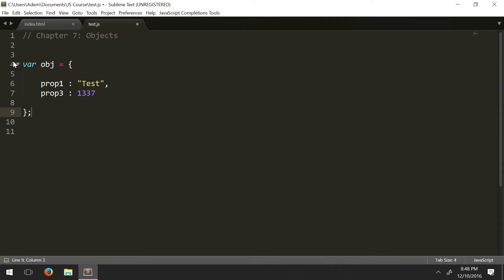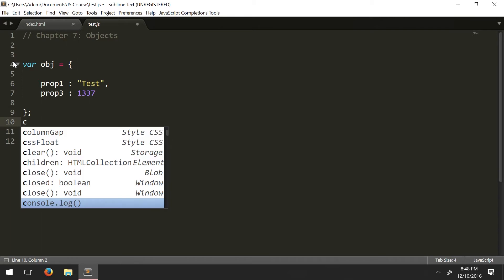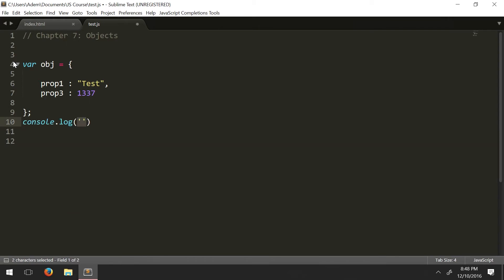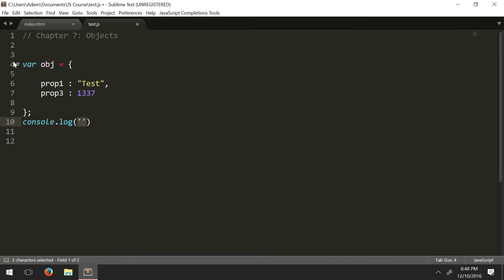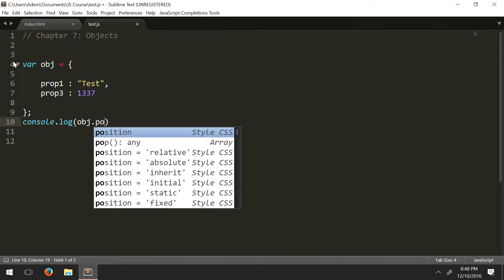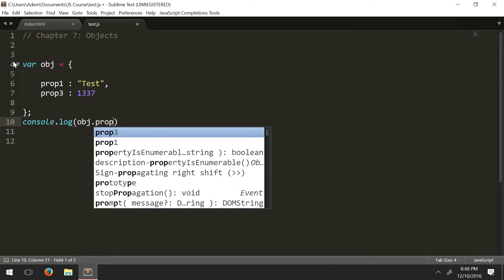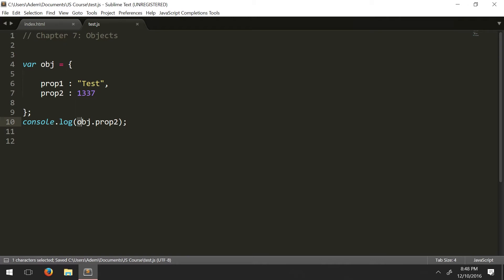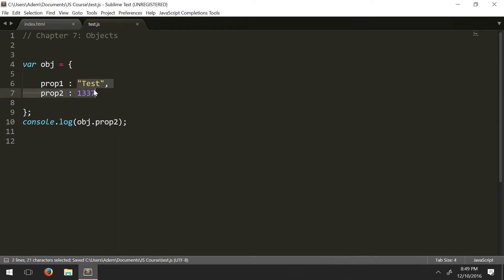So how would we access these properties of the object? Well, if we want to access something from inside the object, we do it like this. Object, dot, and then the property name. So you have the object name, which is basically the variable name, dot whatever your property name is. And since it's just a straight up value, you just call it directly like this.